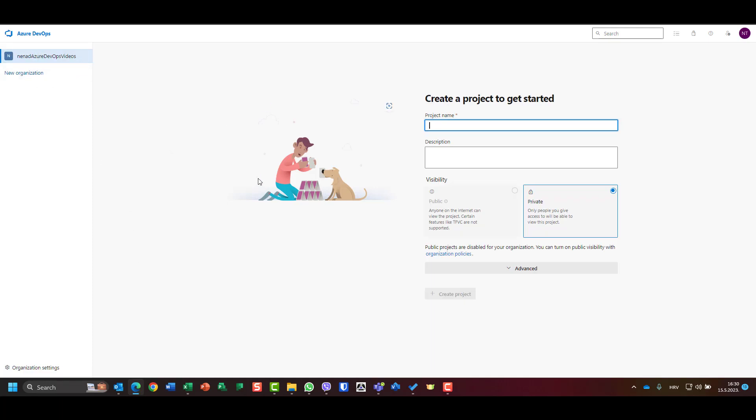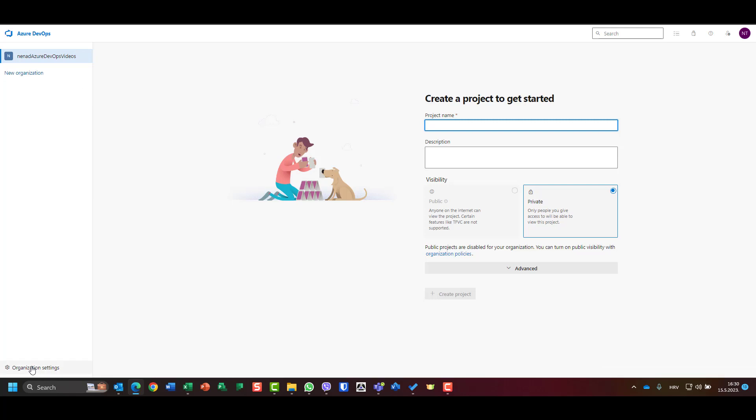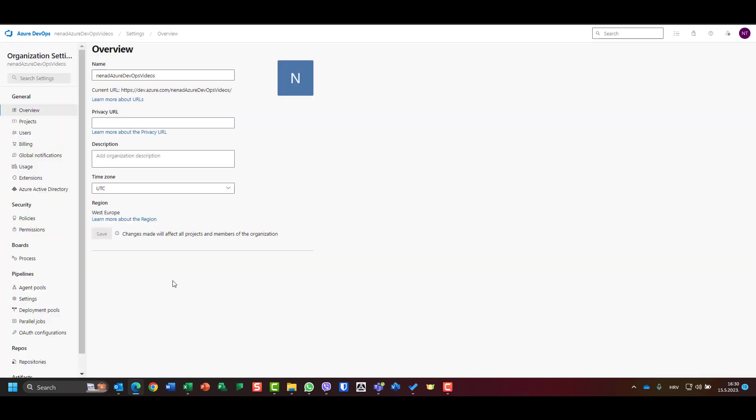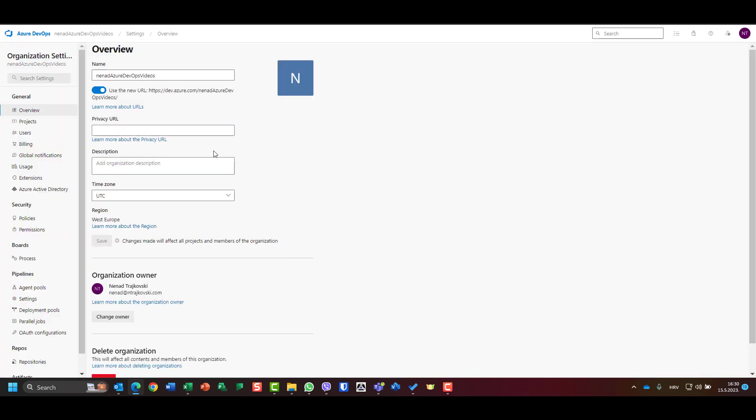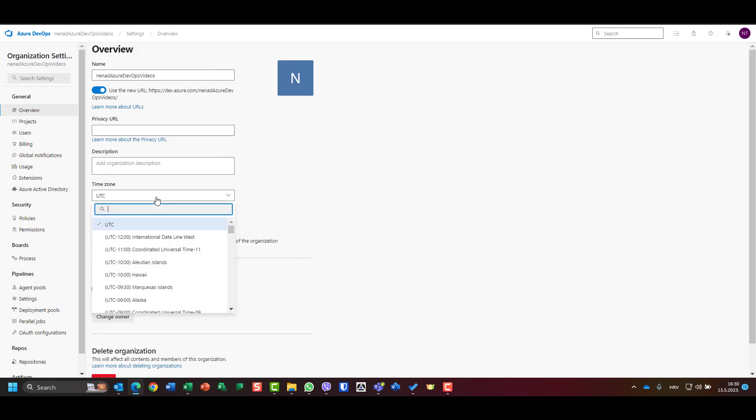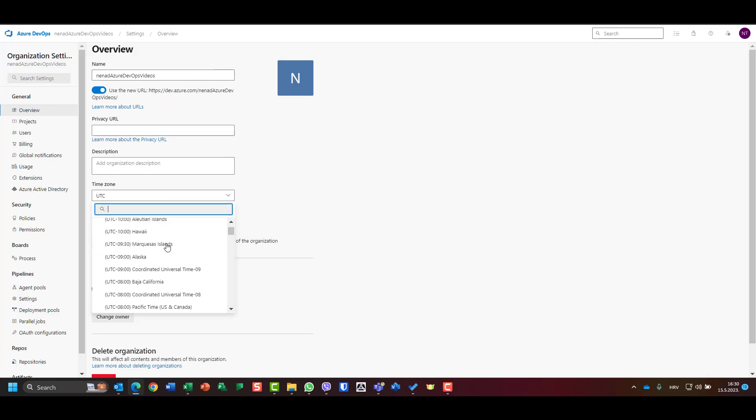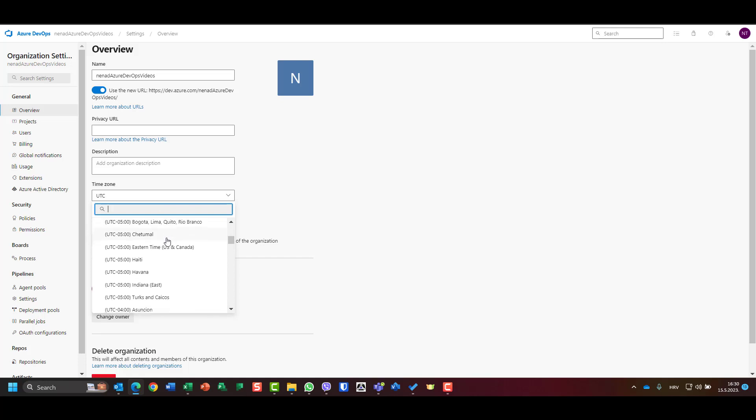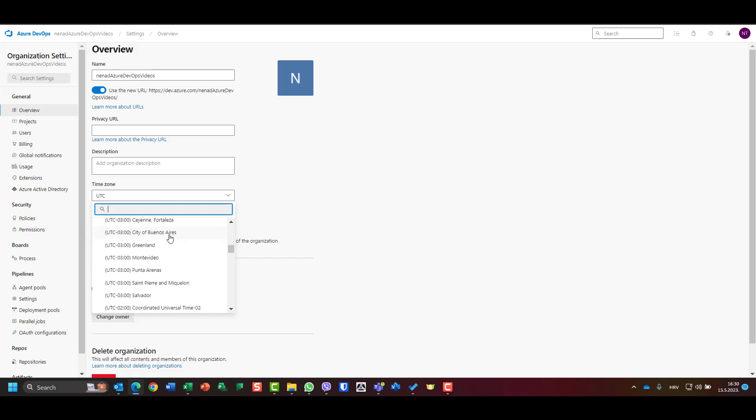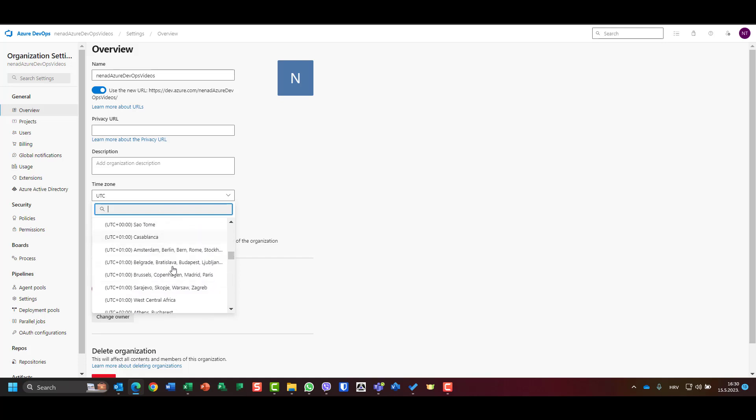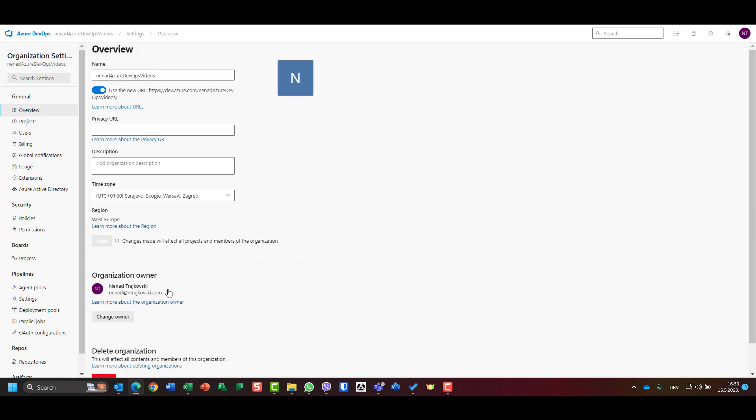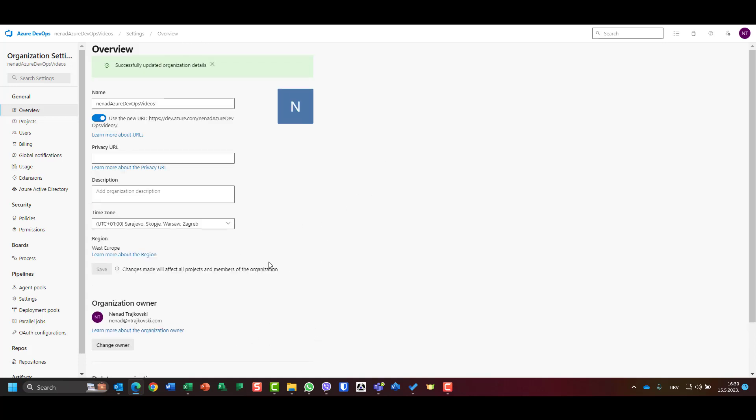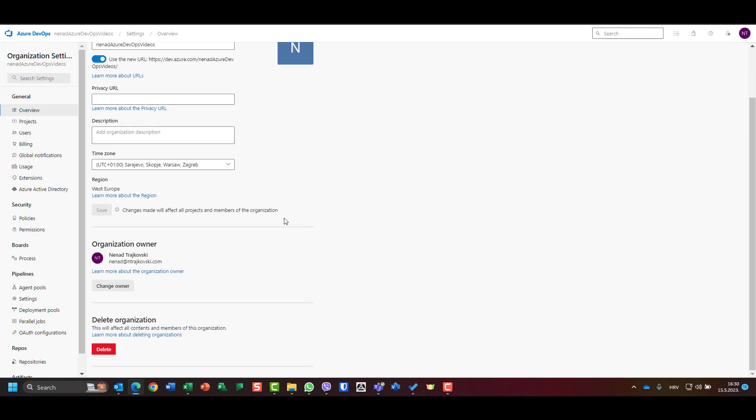And I have my organization here, as you can see, the only one now. I will do some settings before I add my new users. I will set the exact time zone which I need, so it is here Zagreb, Croatia. I will save it.